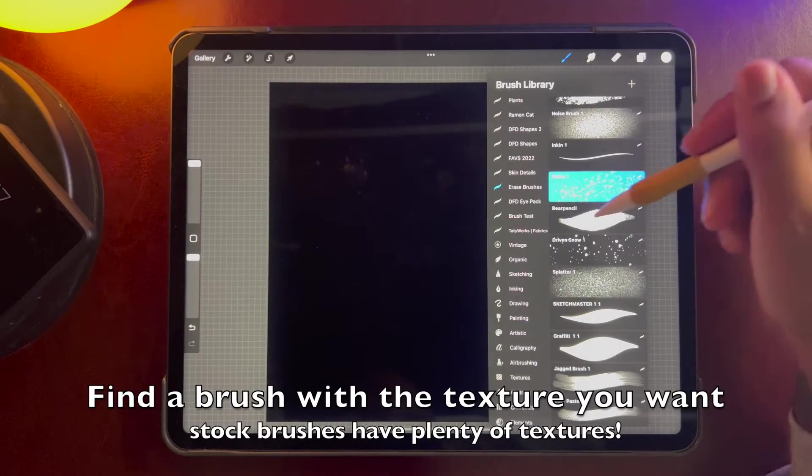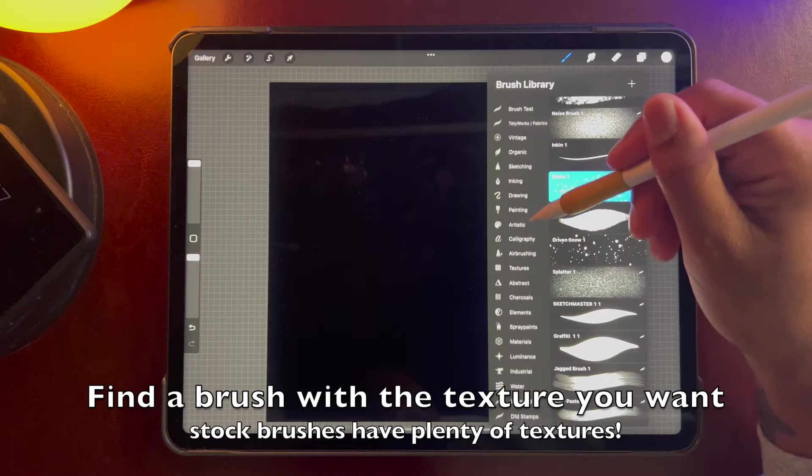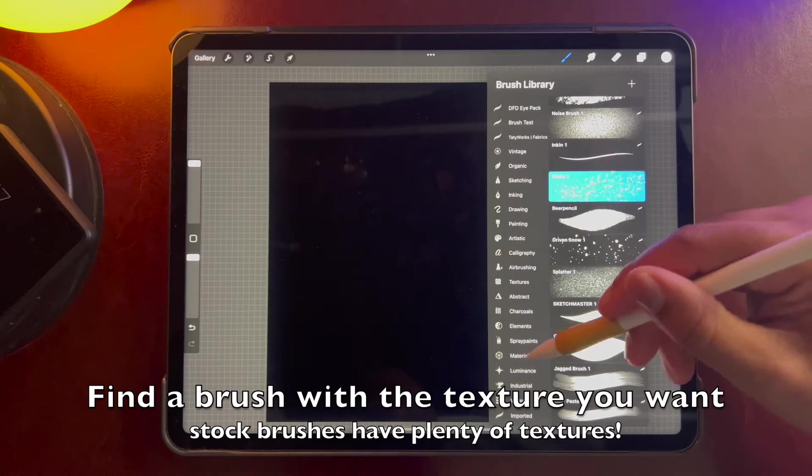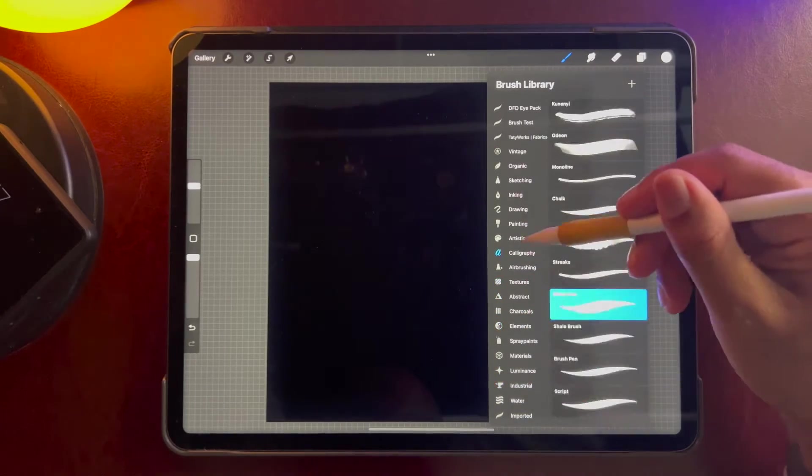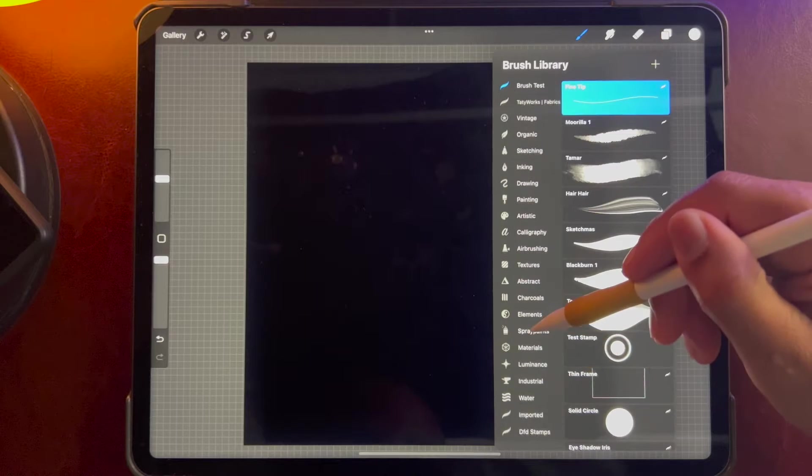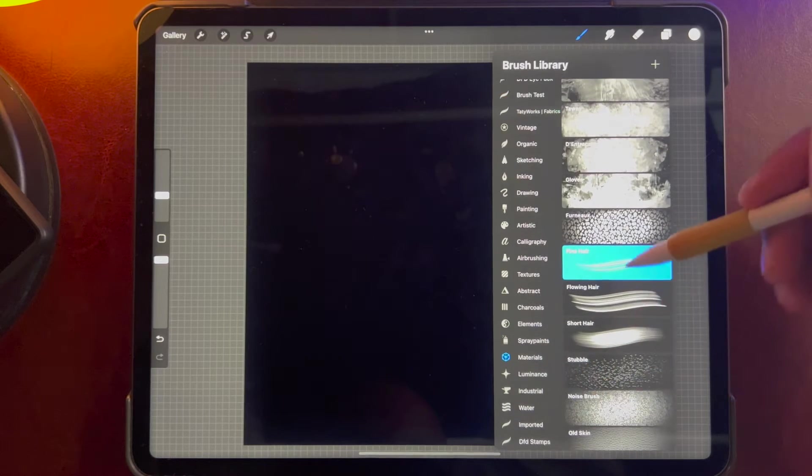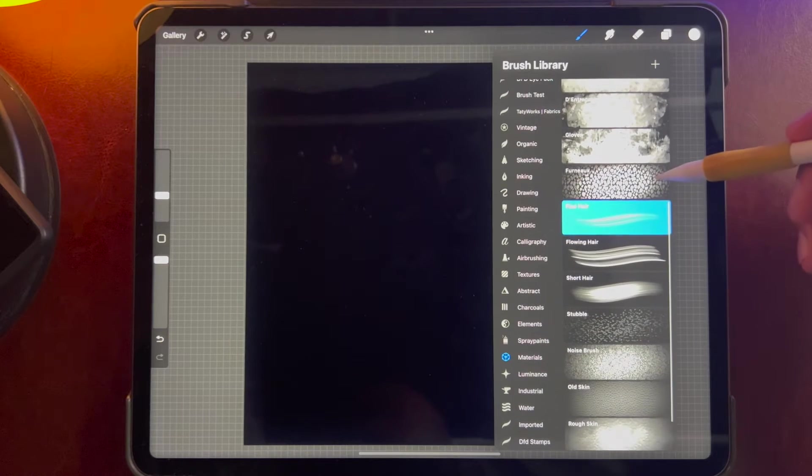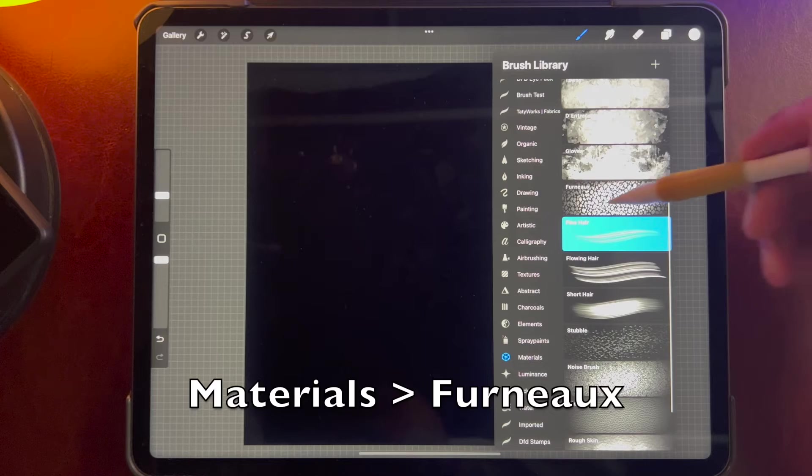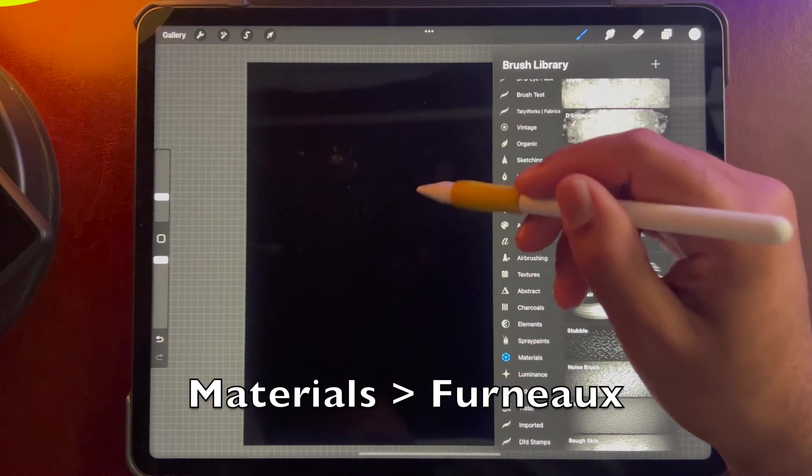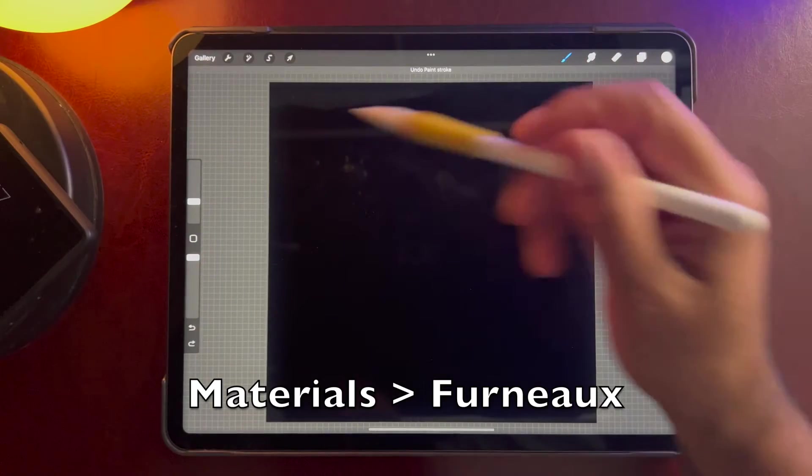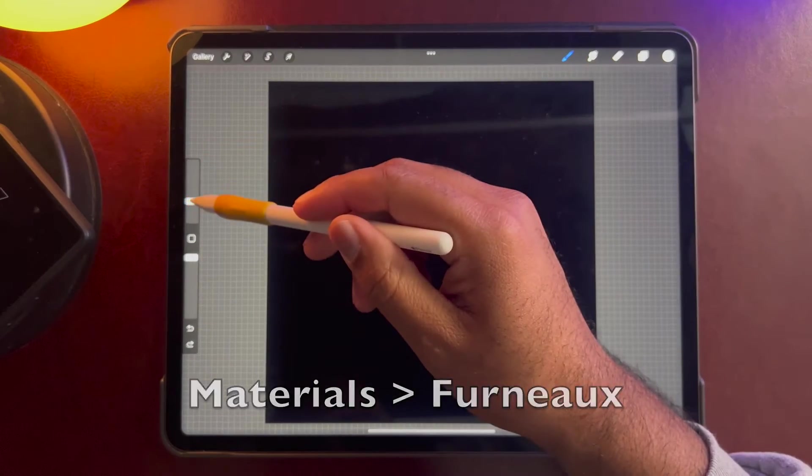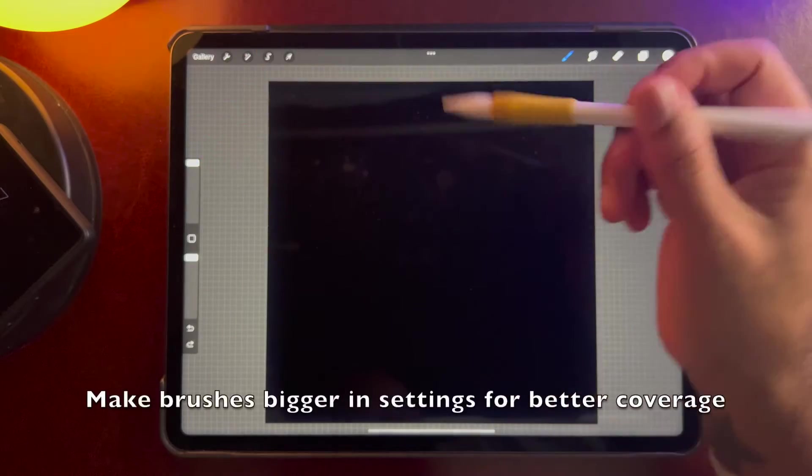So let's try this, this looks nice. Okay, so I'm going to make the brush as big as possible.